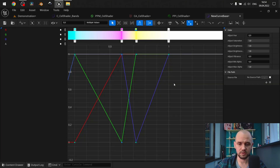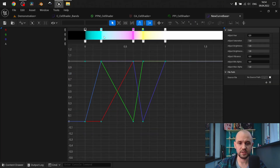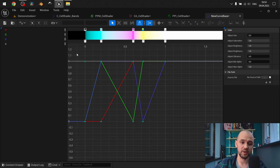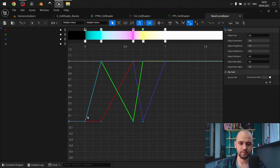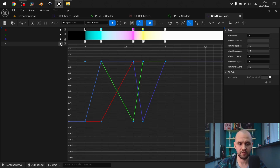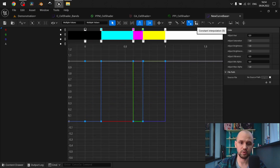But as you can see, that's not the result we want to achieve — we need to deal with this sort of interpolation. We need to select all of our points — RGB and our alpha — and change from linear interpolation to constant interpolation. And now we have proper bands.